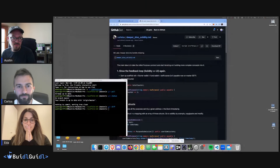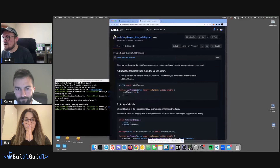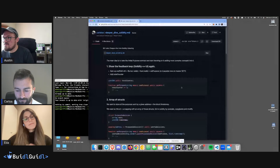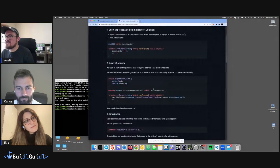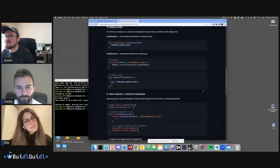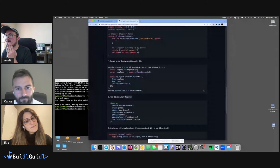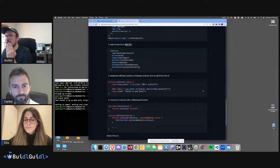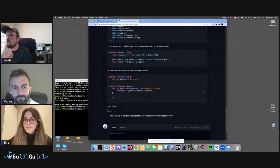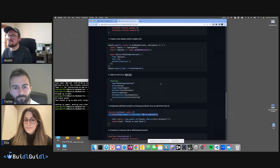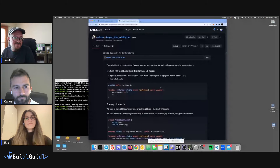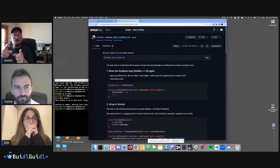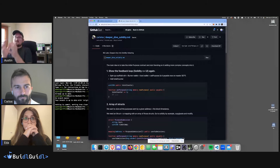Carlos has set us up with a Solidity deep dive — we'll go through first tinkering, then structs, inheritance, our deploy script, adding a new contract, and we're going to set it up so one contract has to talk to the other contract. Let's just dive in and get going.